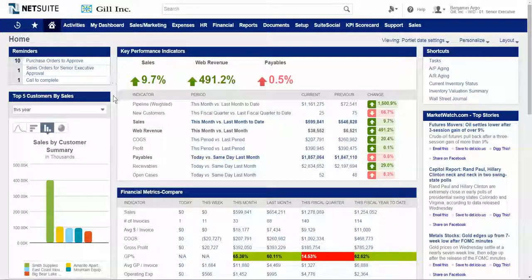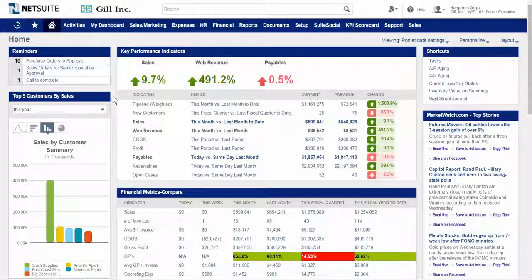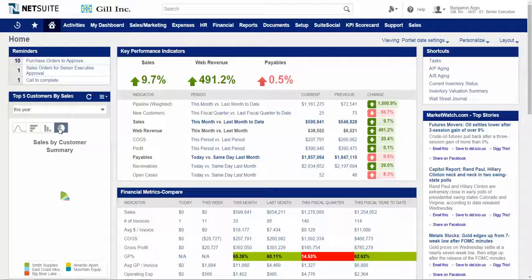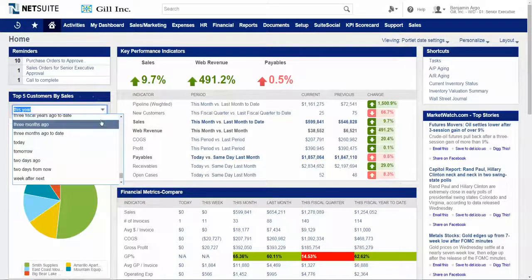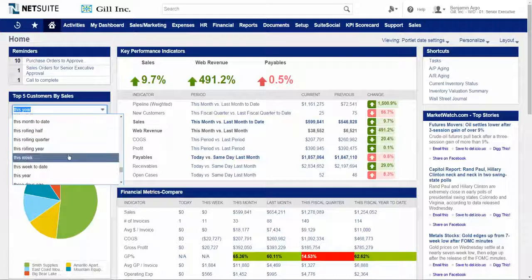Next, we have report snapshots. NetSuite provides over 200 standard reports, and all of them can be viewed on a dashboard in a report snapshot view, as we see here with the sales by customer summary report snapshot. These can be configured easily to change the format or change the time frame — maybe from this year to this month.